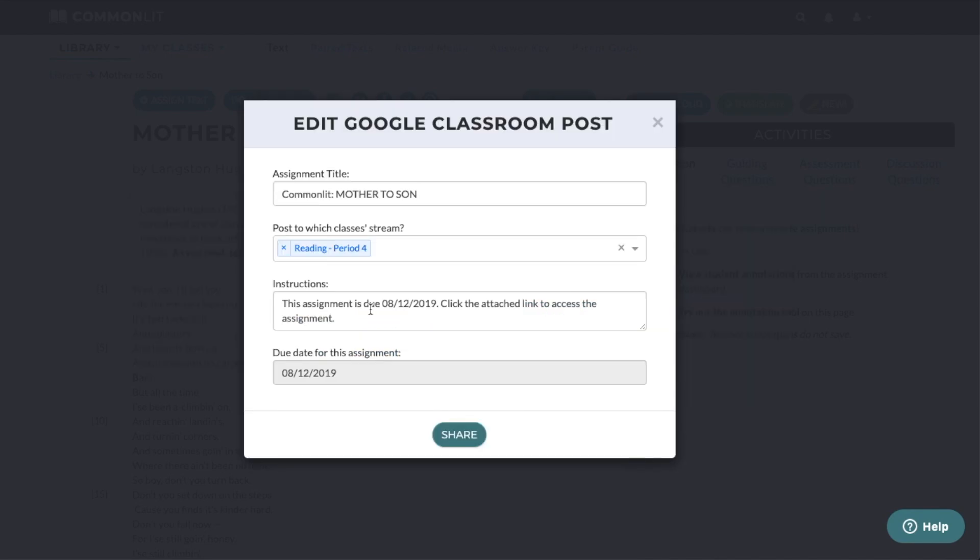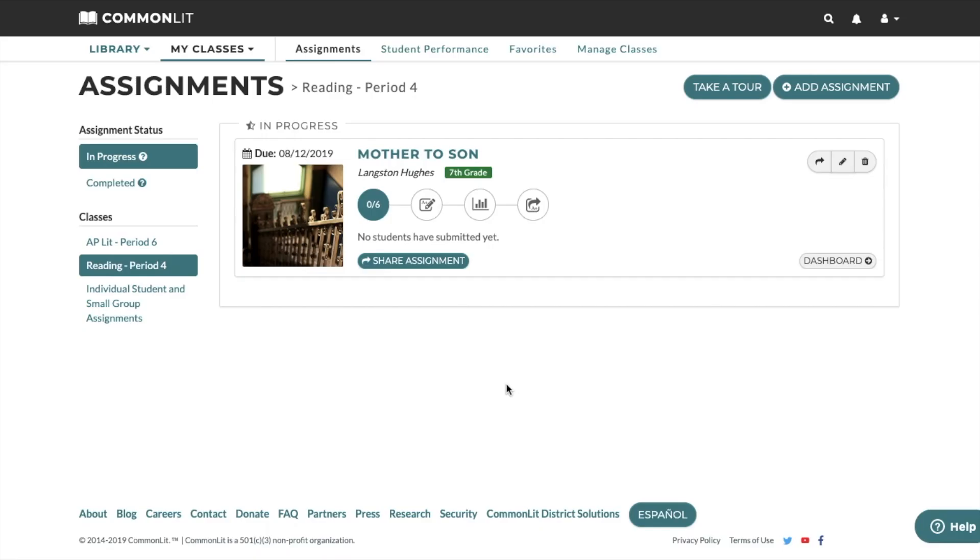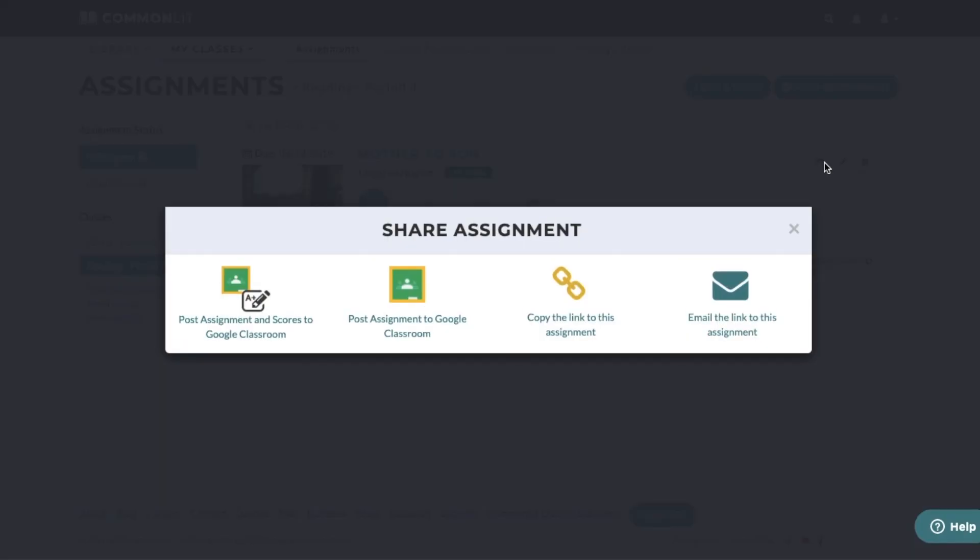Choosing either of the post to Google Classroom options will launch a window where you can customize your post to Google Classroom before clicking Share. You must click Share to post your assignment. If you don't share the assignment to Google Classroom right away, you can do so later by clicking the Share button on the Assignments page, Assignment Dashboard, or Assignment Report.